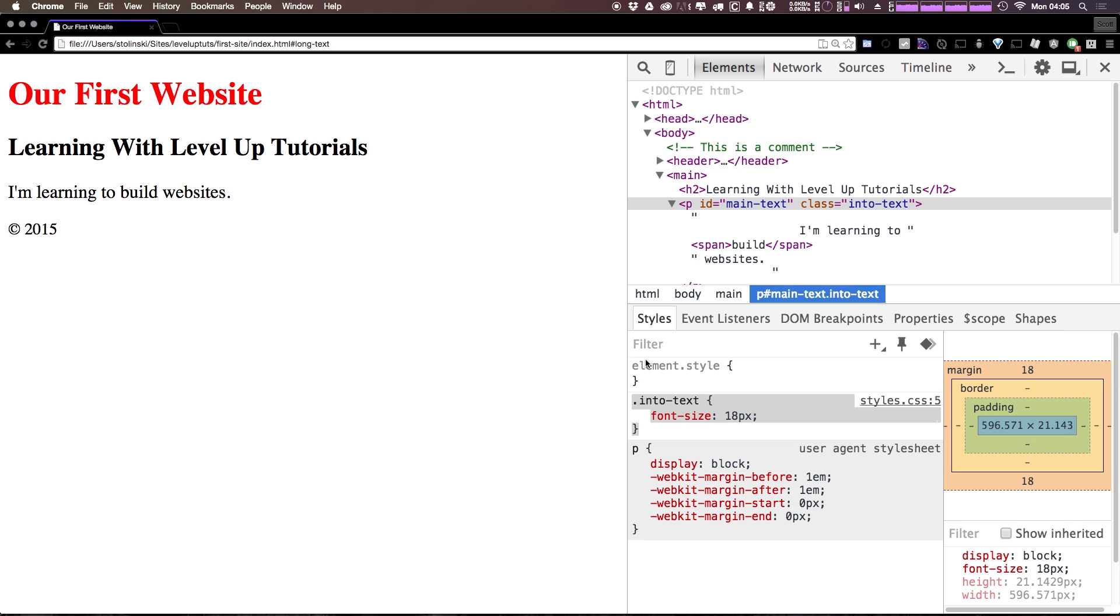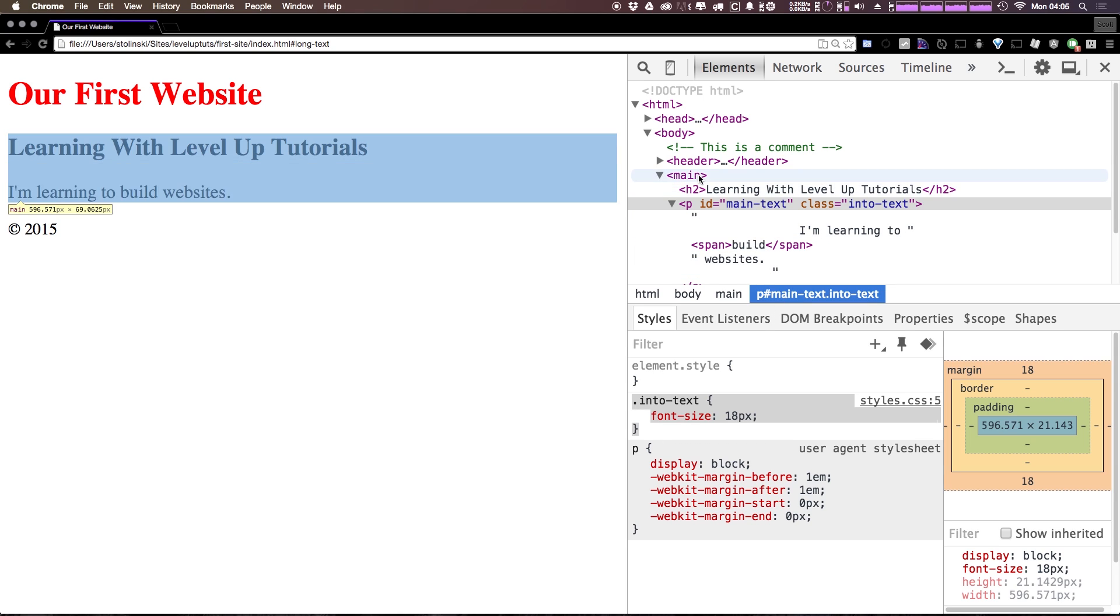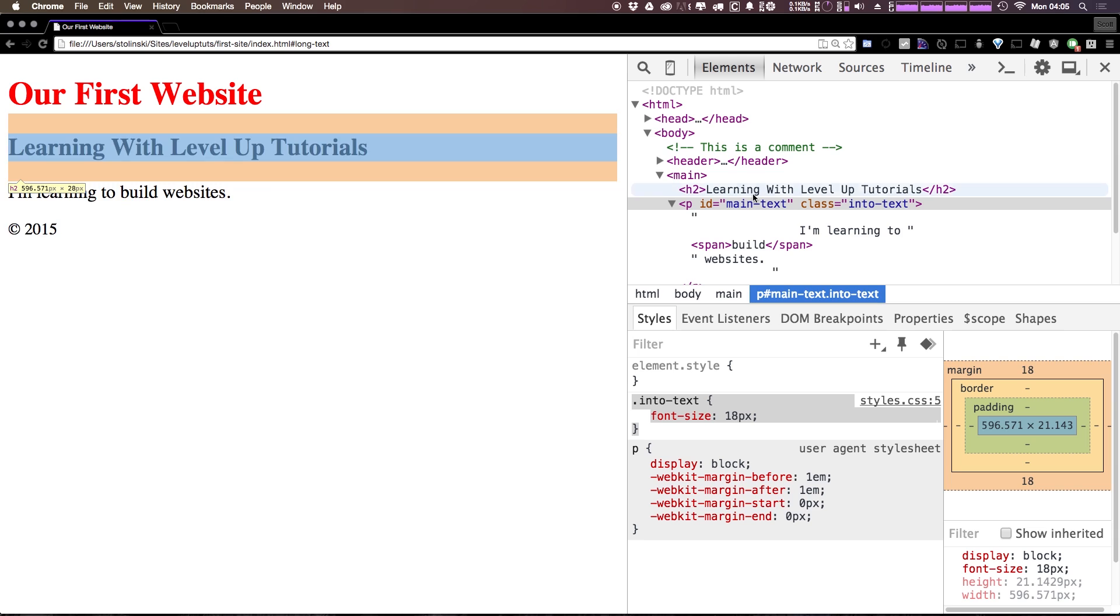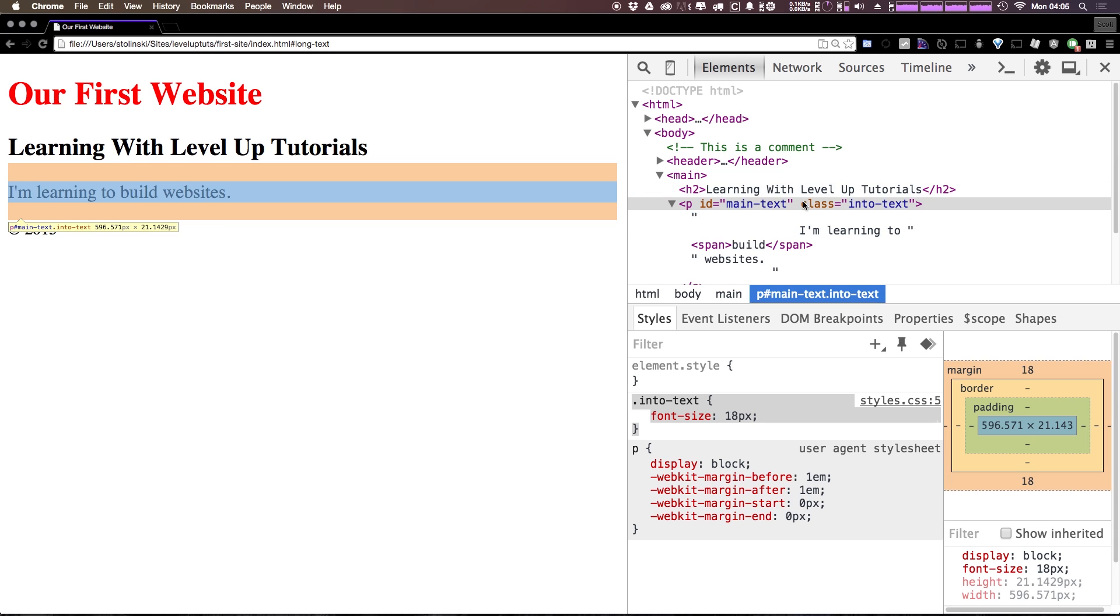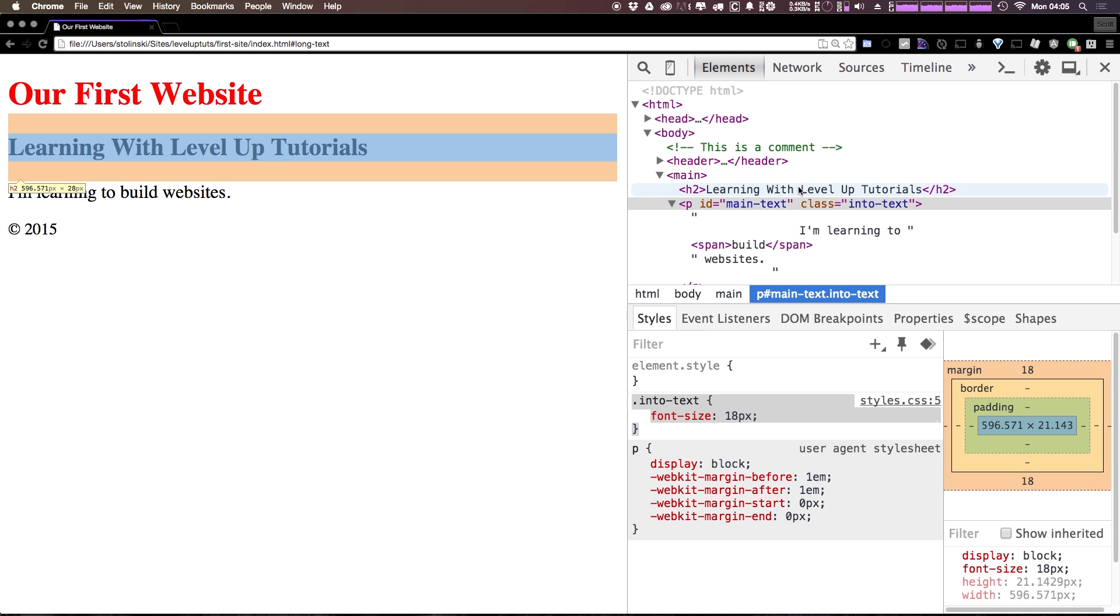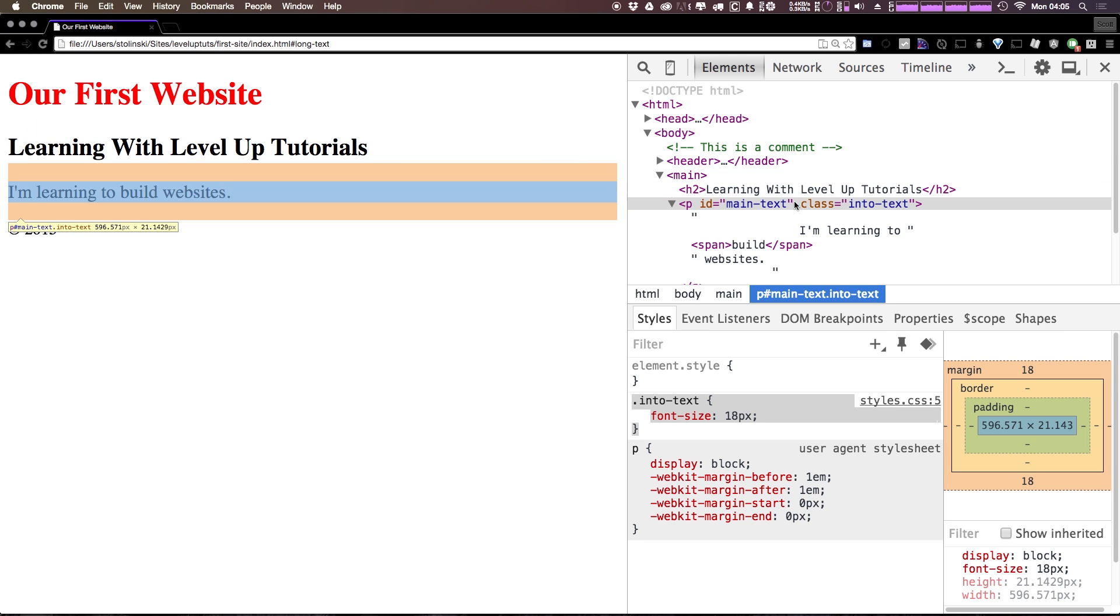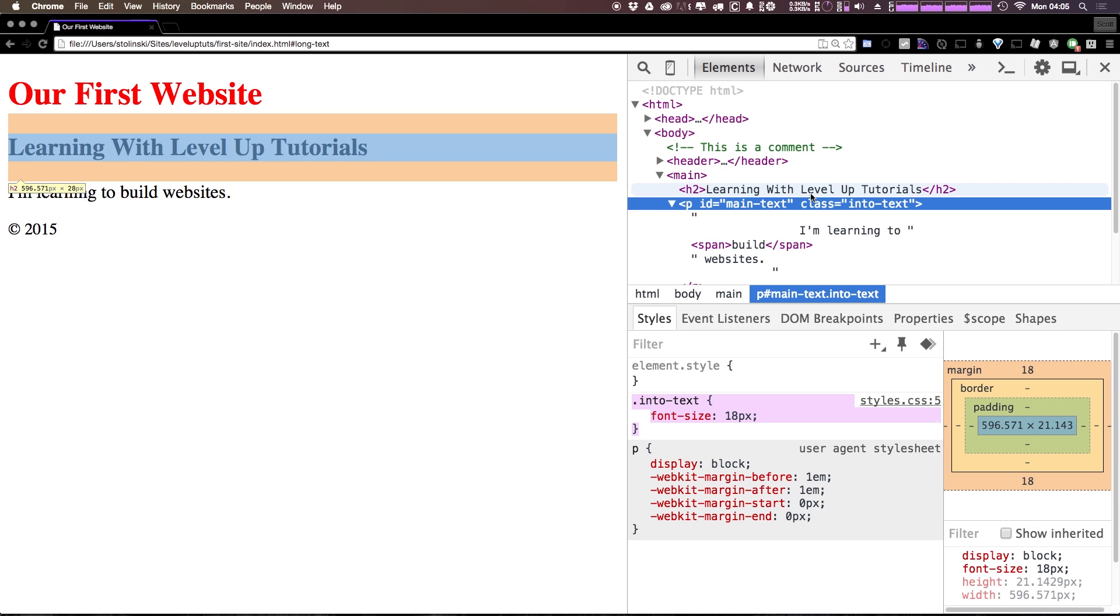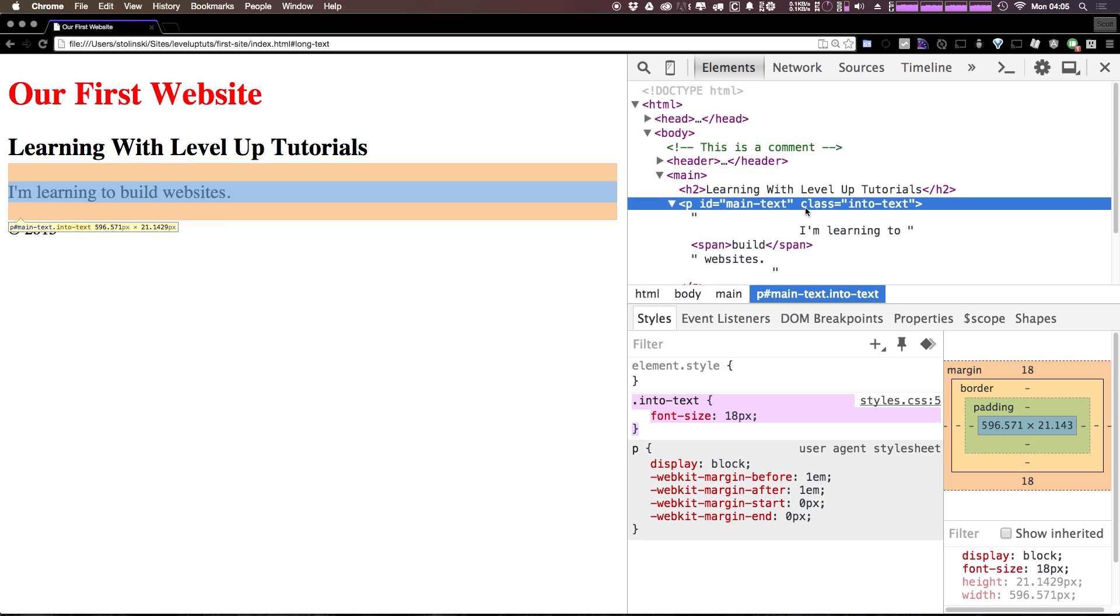So how are IDs different from classes? Well, for one, we can't link to a class like you could an ID, so we can't use an anchor tag to jump to a class. And where IDs were meant to be used once per document, classes are meant to be reused.